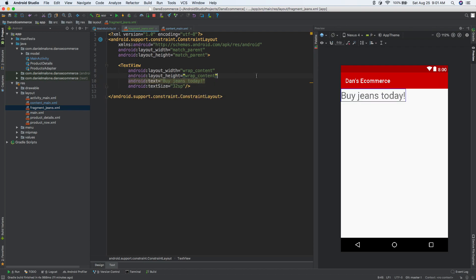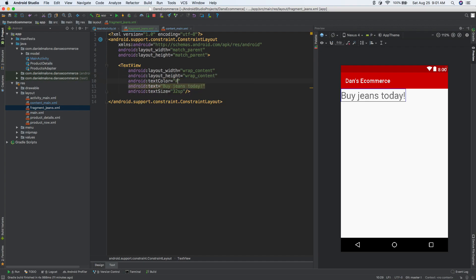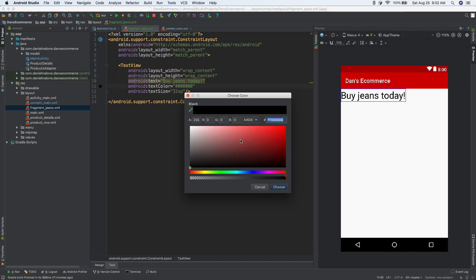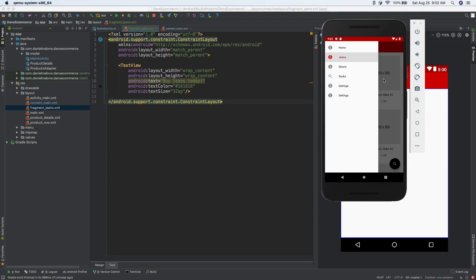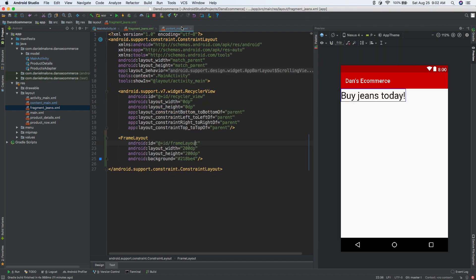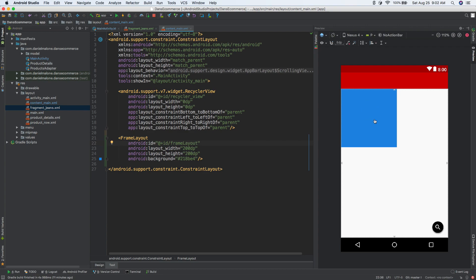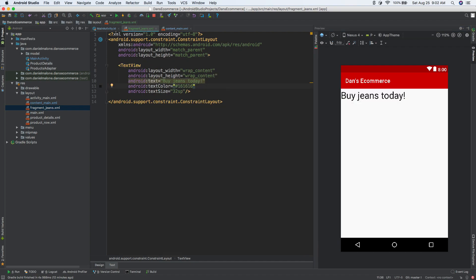Obviously your designers wouldn't want you to do this, but let's do a text color — let's make it a little bit lighter. So we have buy jeans today and we want to load it inside of that blue fragment right there. So how can we do that? We have our fragment jeans set up.